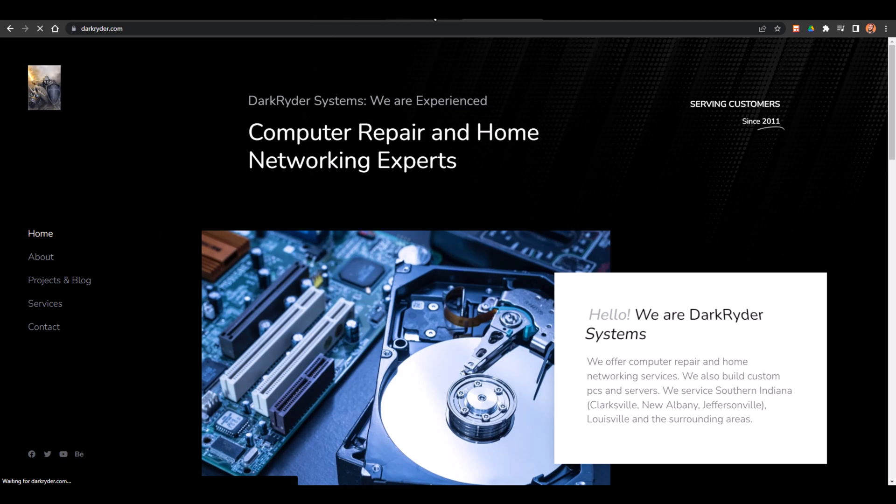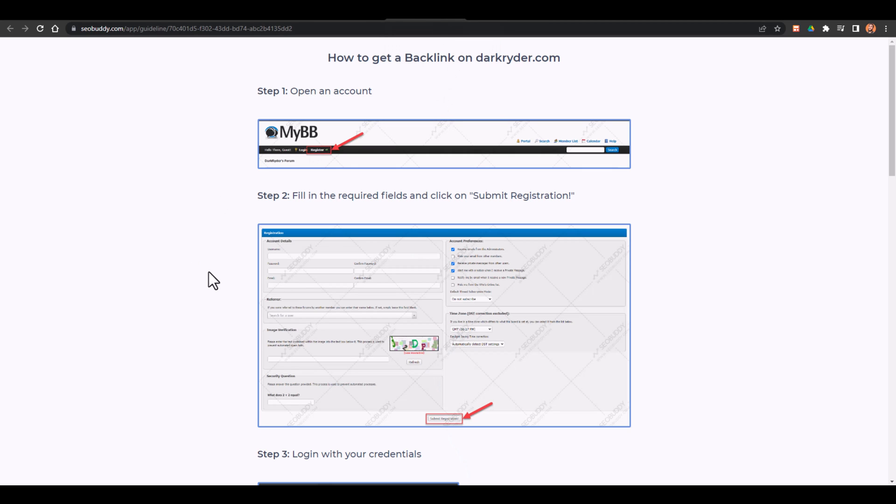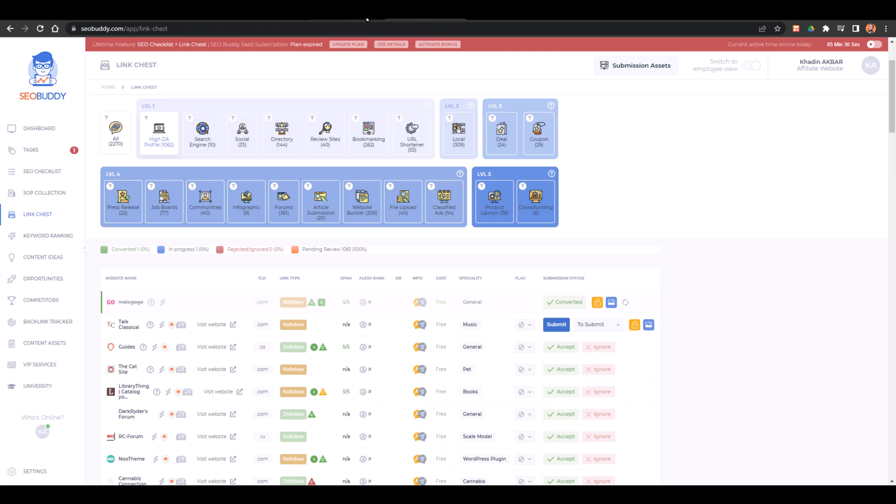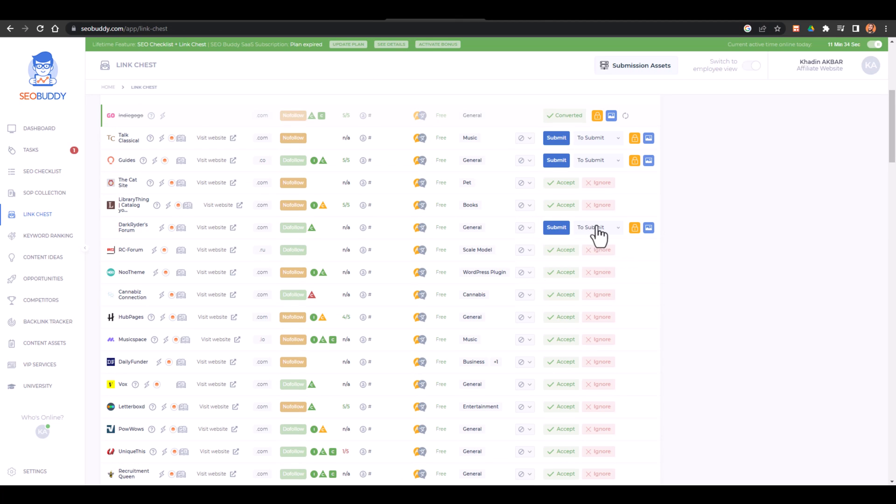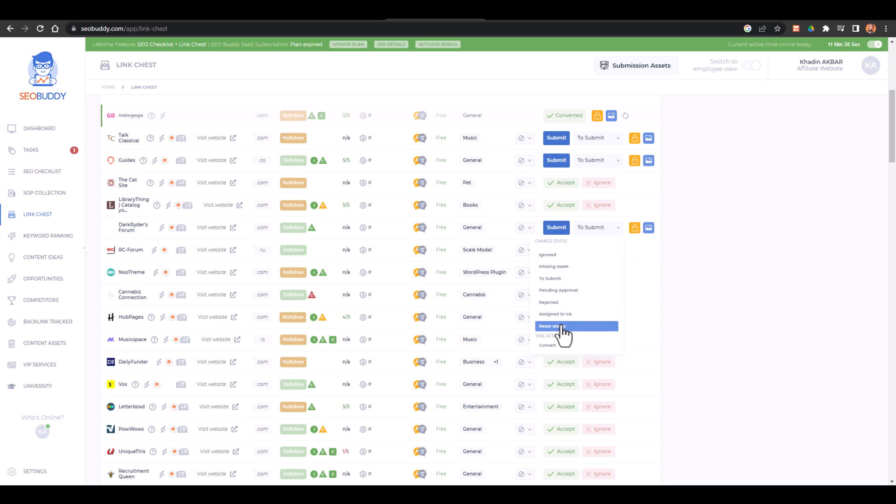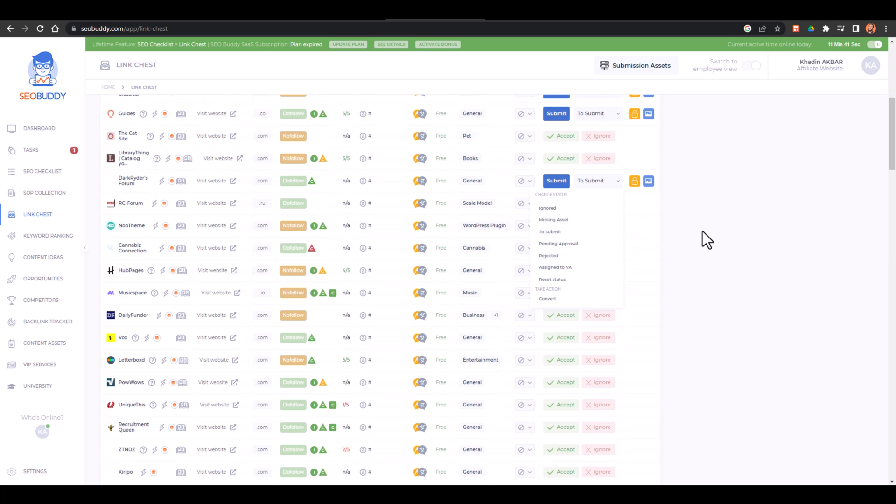And now as this tool is suggesting, you have to follow the same steps and you can create the backlink. And if you have any problem then you can add this in missing asset or rejected or reset status or ignored and you can also report this link.